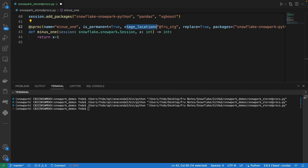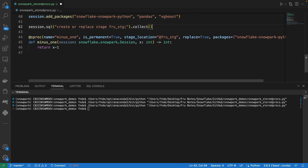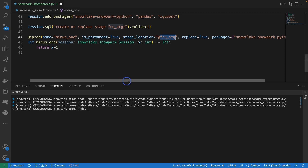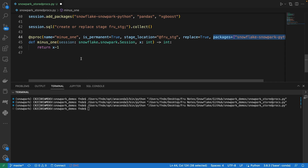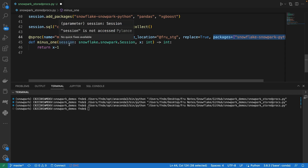If we're doing just a throwaway temporary stored procedure we don't need to specify a stage, but for a permanent stored procedure — so anyone else can come in and see it — you need a stage. We can simply create a new stage with 'create or replace stage', then reference that stage. If this stored procedure already exists and we want to replace it, we set the replace parameter. If there are any packages or dependencies, we specify those here as well. Very straightforward.